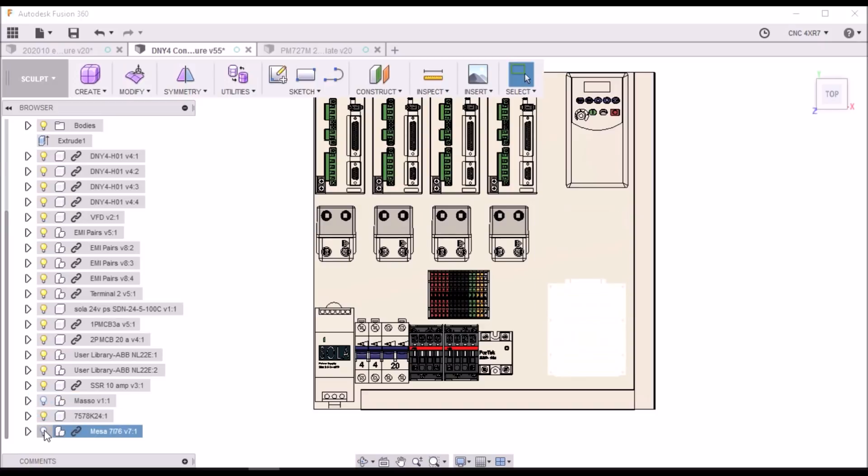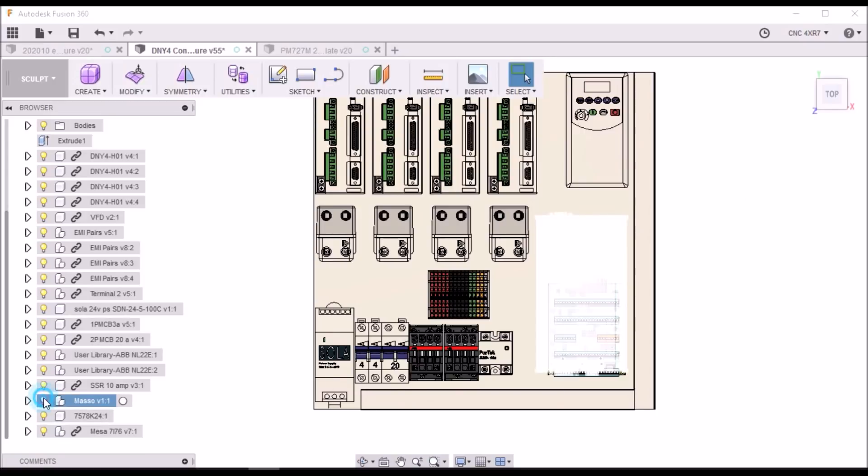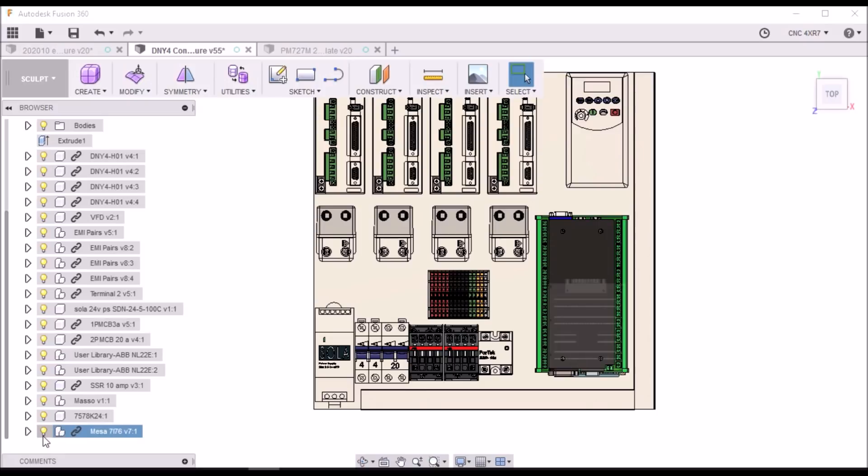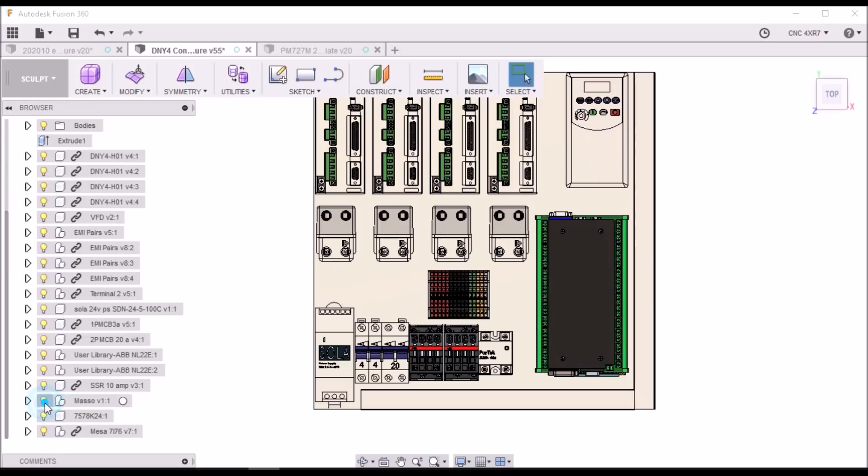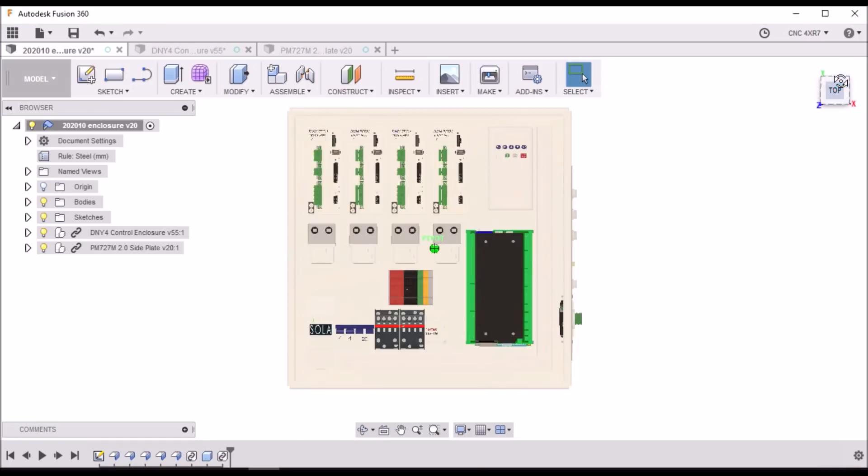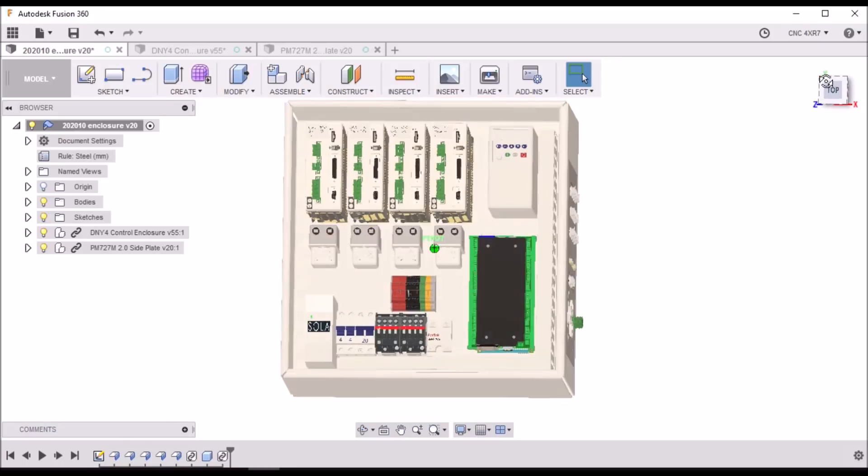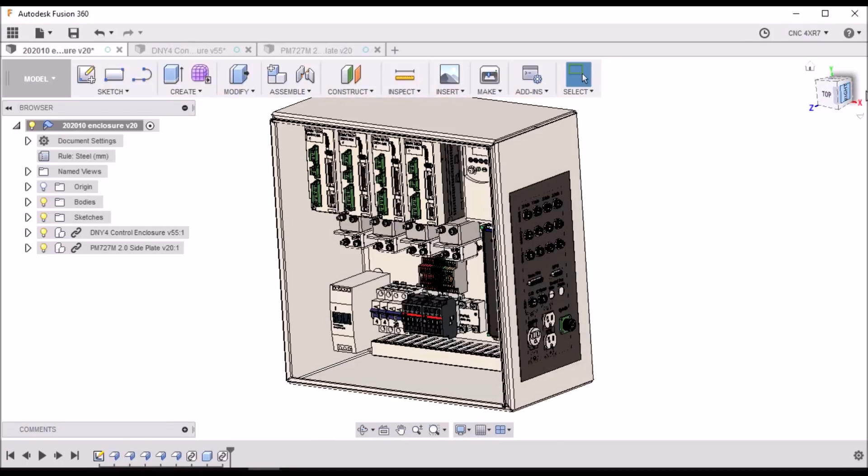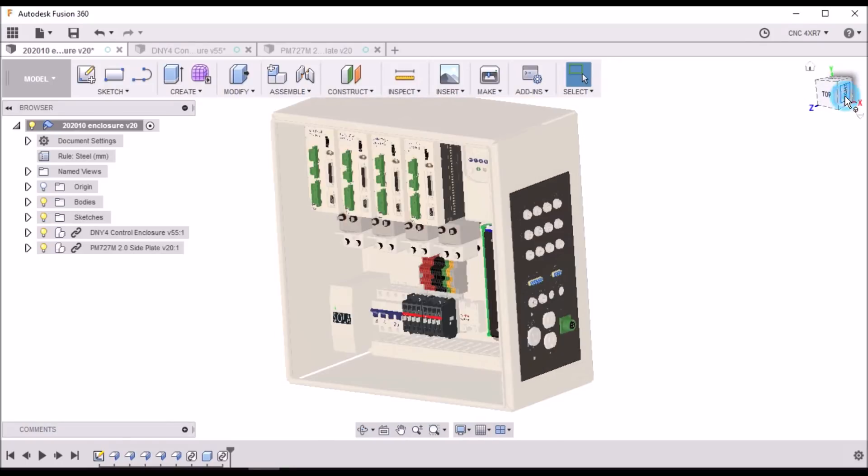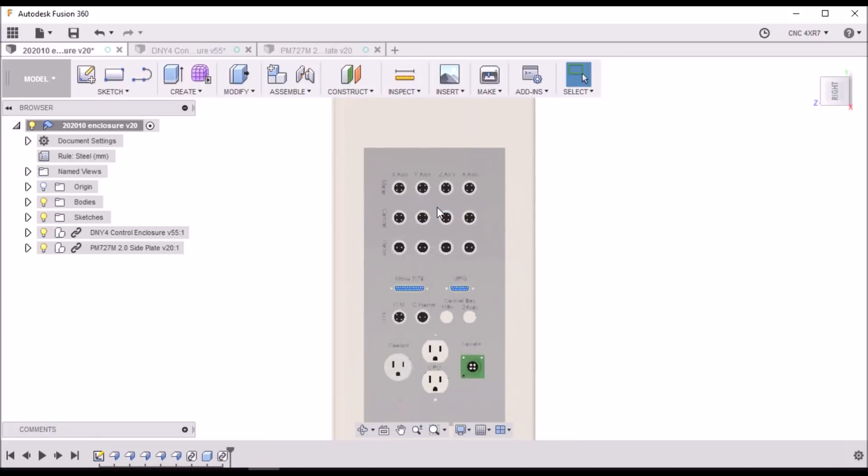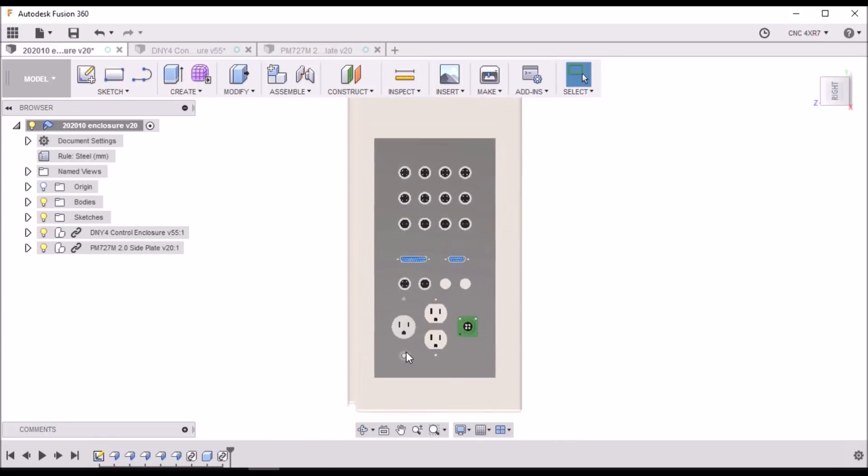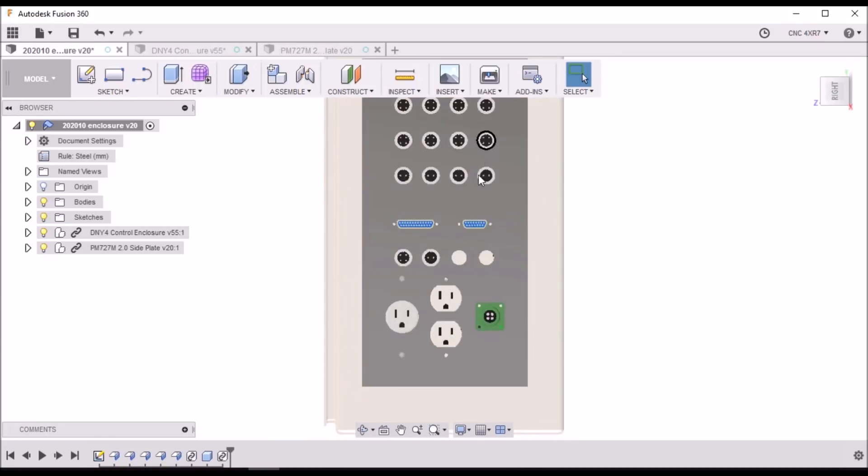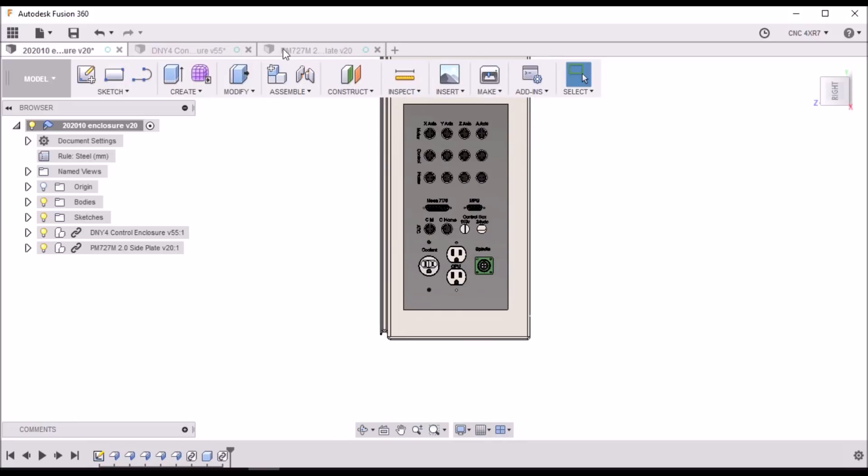Or work with a Mesa 7i76 board. And you can see that they kind of just go in the same spot here. So either one I choose to go with will work. Alright, and so here it is in the enclosure. And you can see I've got my side cut out here for all the connections. Let's take a look at that.